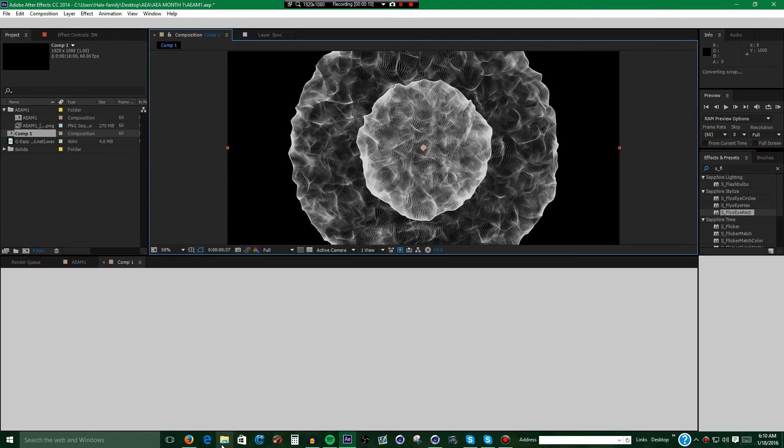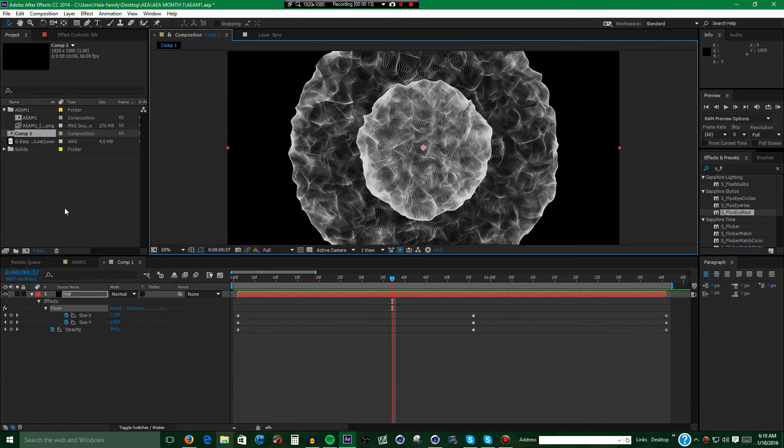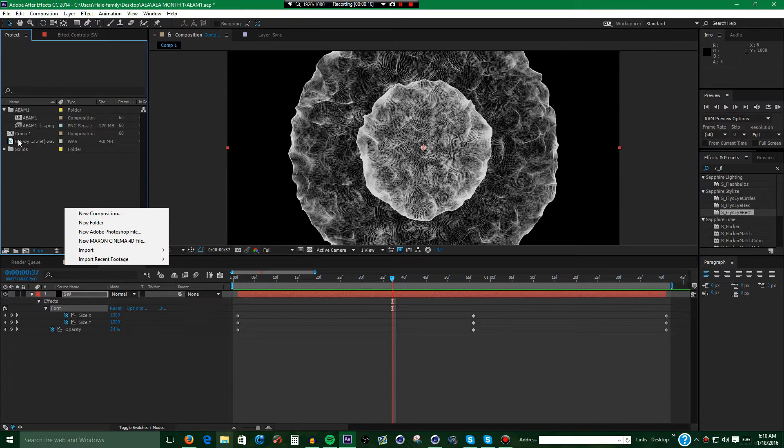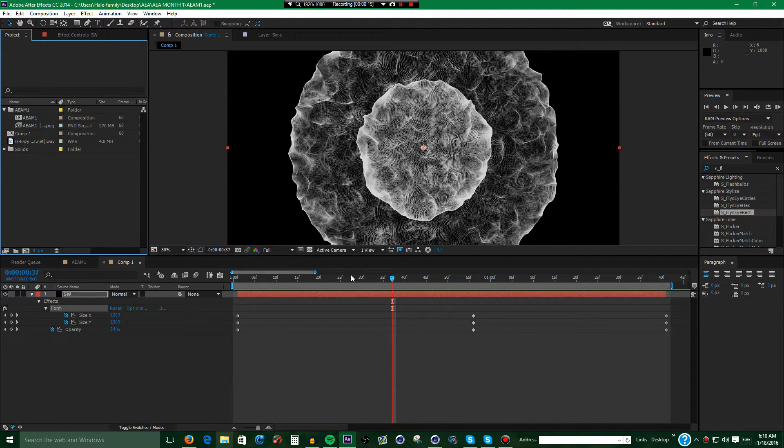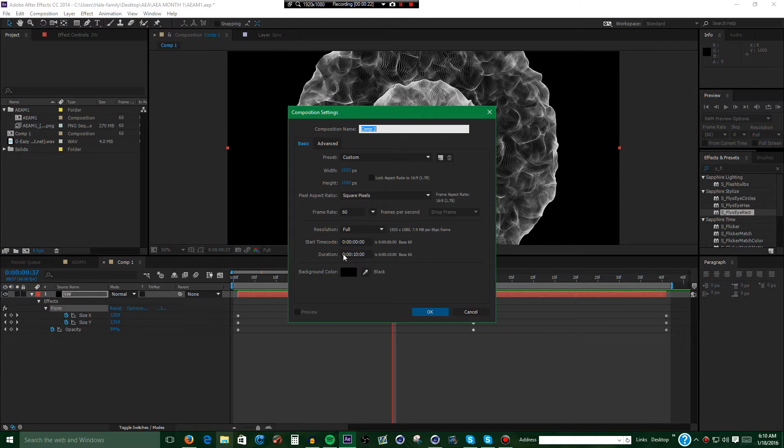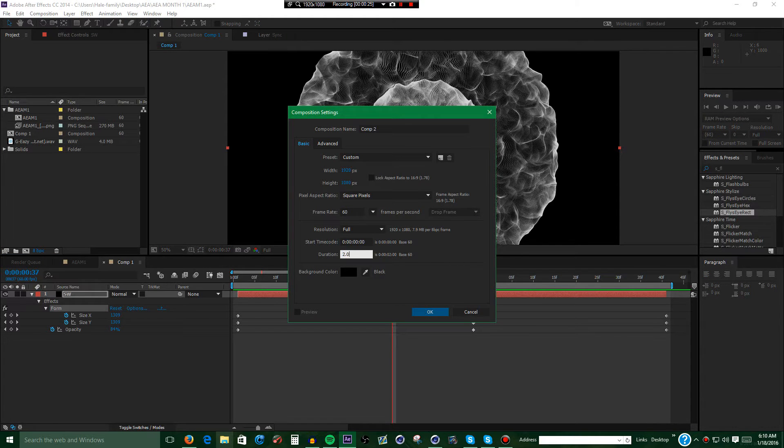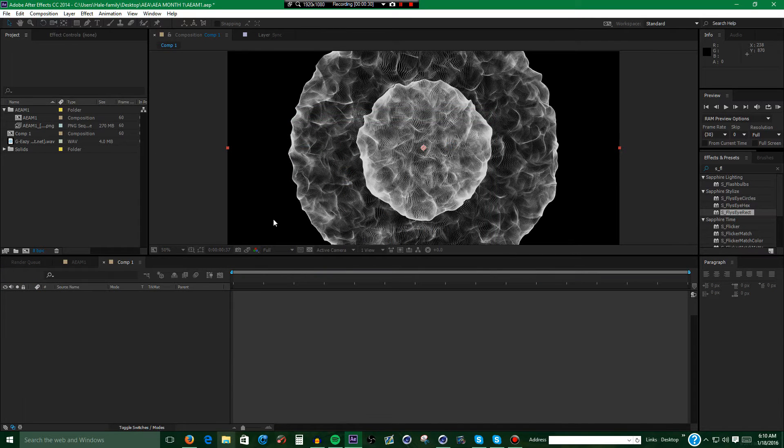Alright, now what you want to do if you don't have After Effects open is open After Effects. Once you do that, you want to go over here where it says the Project Manager, right click New Composition, and make it roughly 2 seconds long. Wait for that to load.